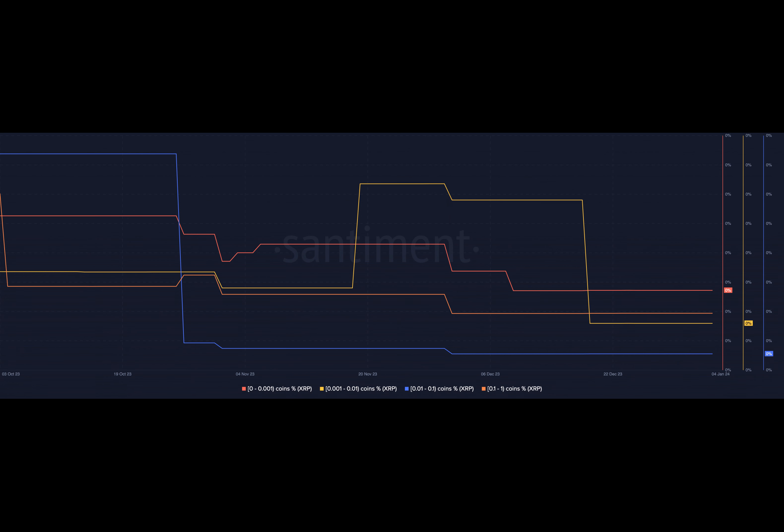Interestingly, despite the turbulence caused by whales, retail interest in BTC has seen growth. However, if whales continue with their bearish behavior, the price may plummet even further, which could impact these retail investors negatively.